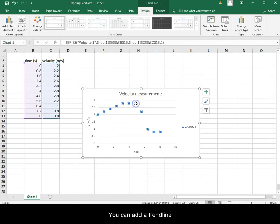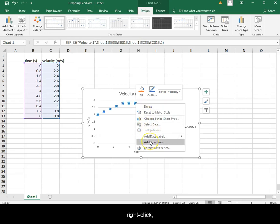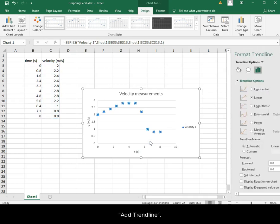You can add a trend line by selecting the data, right-click, add trend line.